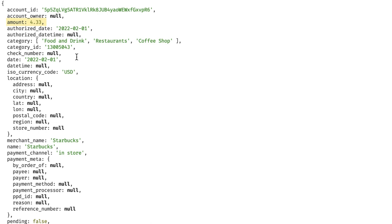Amount is the amount of the transaction, with the currency code in iso_currency_code. One important thing: the value is always positive for money going out of the account — money you're spending — and negative for money going into the account. For credit cards this might feel intuitive, but for checking or savings accounts this feels backwards — positive values take money away from your balance. It's consistent behavior across account types, so just keep that in mind.